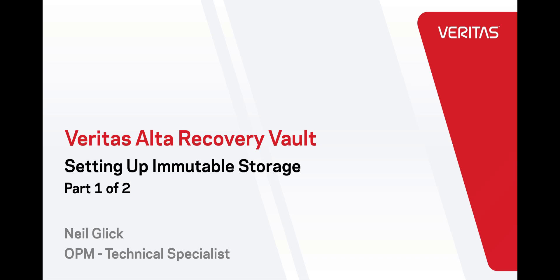Hi friends, this is Neil from the OPM team. With ransomware on the rise, it's never been more important to ensure your backup strategy contains an off-site copy. Not only does Veritas Alta Recovery Vault store your critical data at either AWS or Azure, it stores it with immutability and you set the clock.